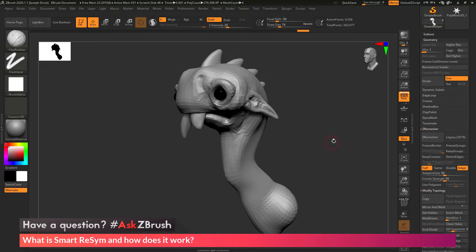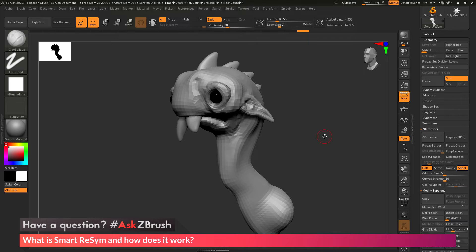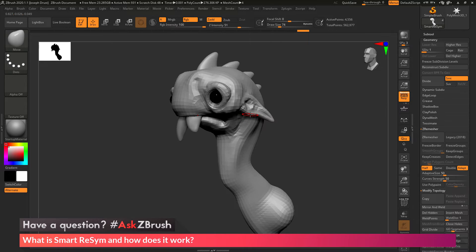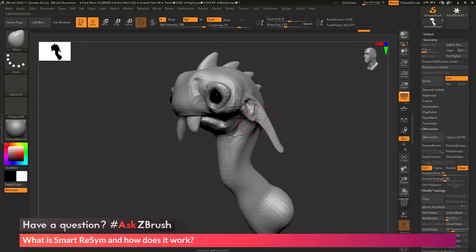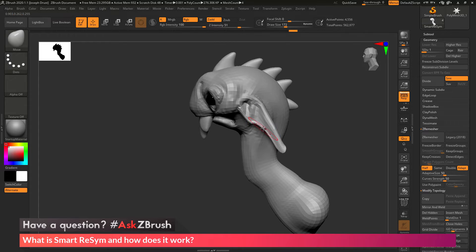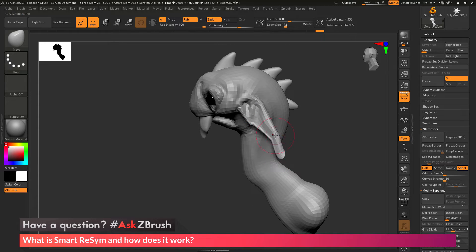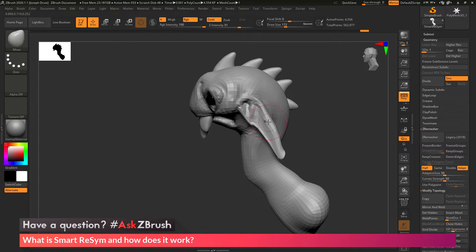Now let's say I'm working on this model here and I switch to the Move Brush and I start pulling out this ear shape here. So maybe I want to try a change on the mesh where it has some droopy ear type shapes going on.